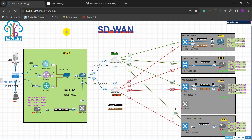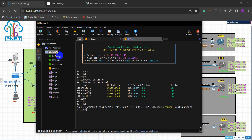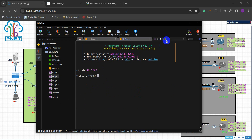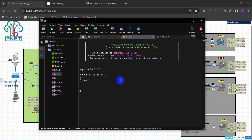So to use it: start your EVE-NG, then start MobaXterm, click your lab folder, and then click on your session. For example I can log into this vEdge session — just type admin and the default password.